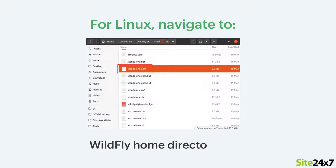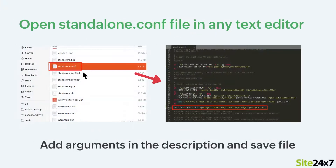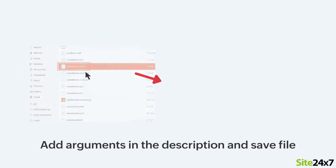For Linux, navigate to the WildFly home directory, then to bin, then open the standalone.conf file in any text editor. Add the Java arguments provided in this video's description to the existing Java opts and save the file.